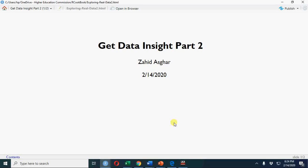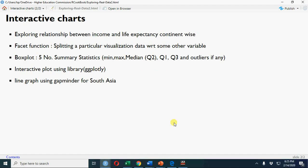Okay, welcome. In this video I'm going to talk about getting data insight through database part 2. I'll talk about exploring the relationship between income and life expectancy continent-wise using the facet function, which separates a particular visualization with respect to another variable.